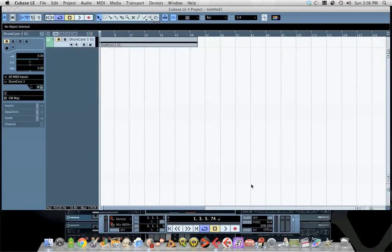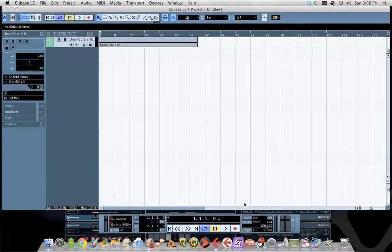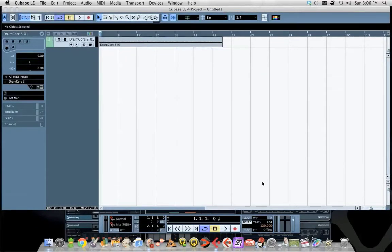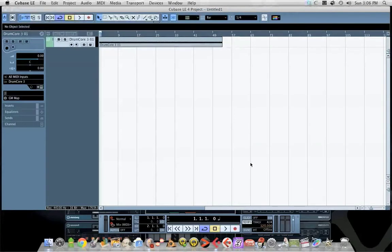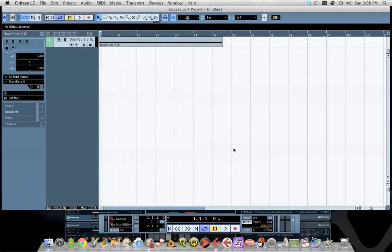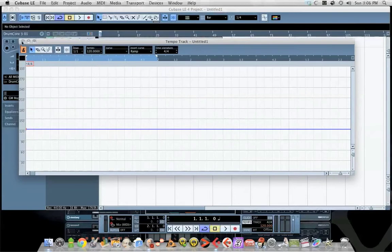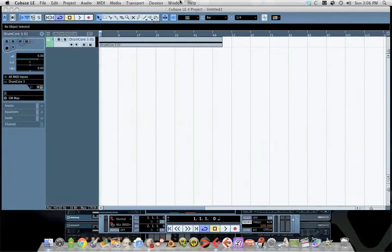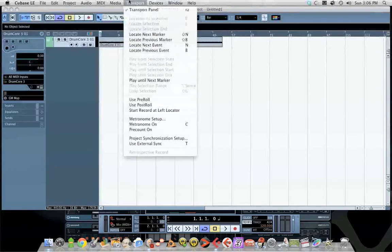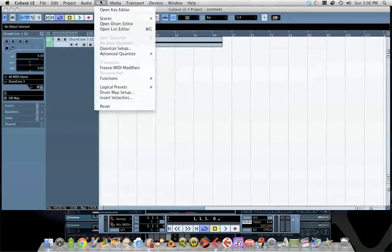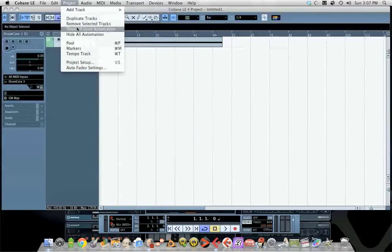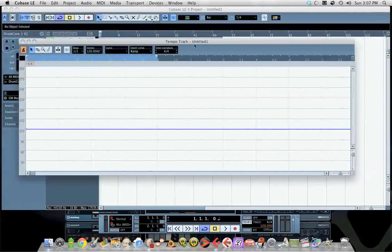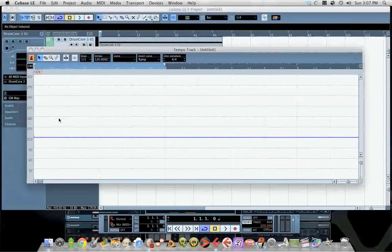I've had some people ask how to do tempo drops and tempo ramps. How you do that is you hit Apple T, or Windows T, or whatever it is on Windows - I'm a Mac guy so I'm not 100% sure. That will bring up your tempo track window. The other way you can get there is under Project, hit Tempo Track.